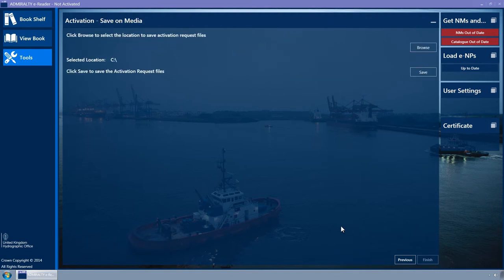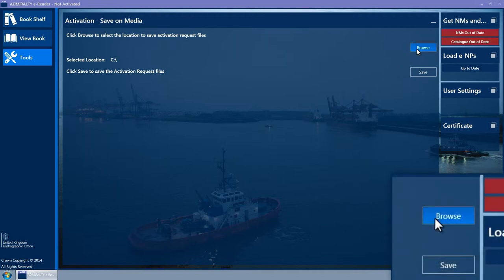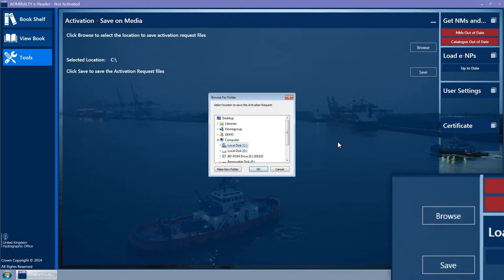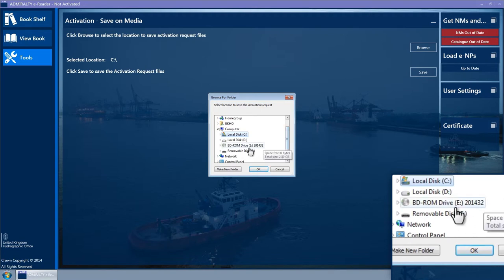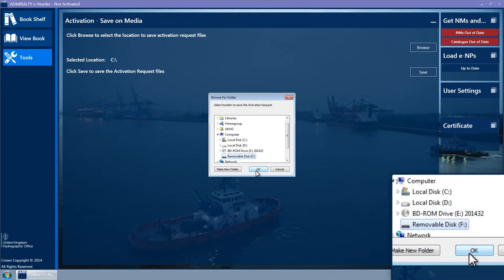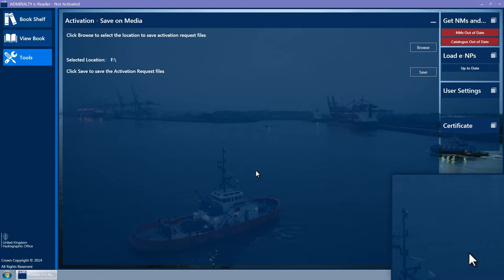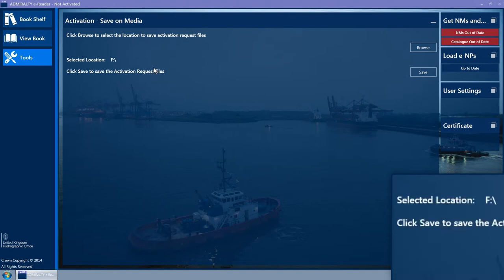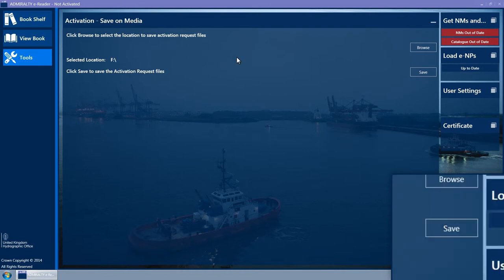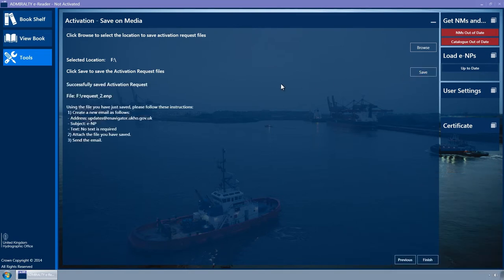The Save on Media wizard page is now displayed. Click on the Browse button. The Browse for Folder pop-up window is displayed. Select the location on the removable media and click on the OK button. The pop-up window will close and the selected location will be updated to the folder location. Click on the Save button to save the activation request file to the removable media. The message 'Successfully Saved Activation Request' will appear, and instructions detailing how to email the saved file to the UKHO are displayed.